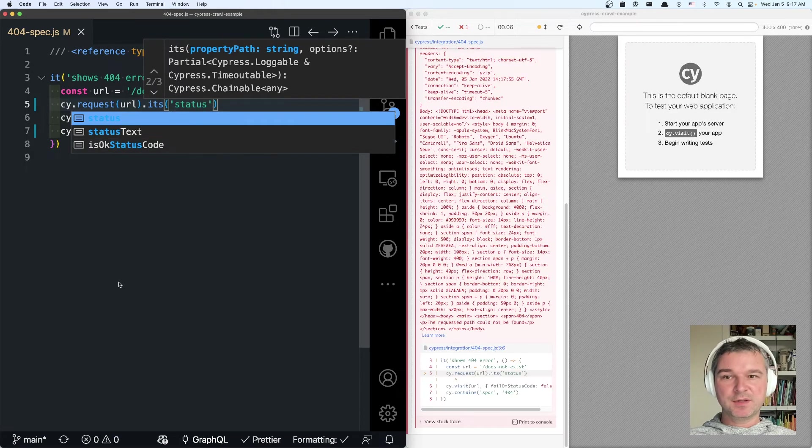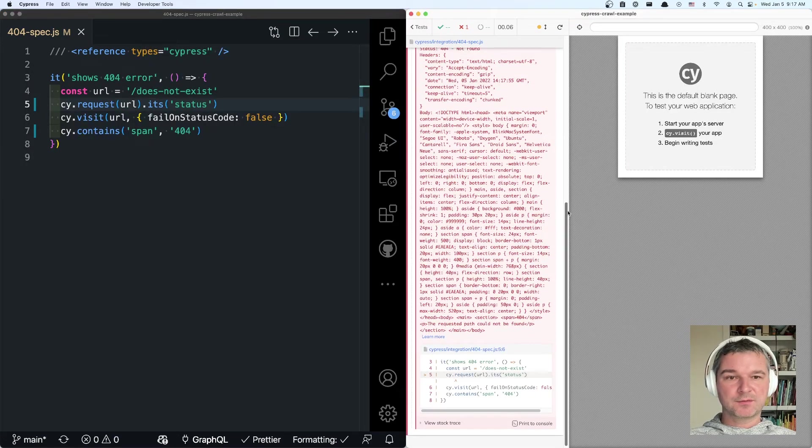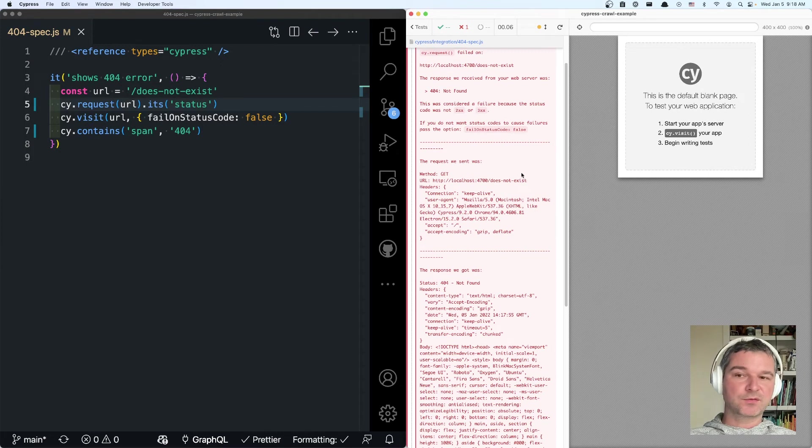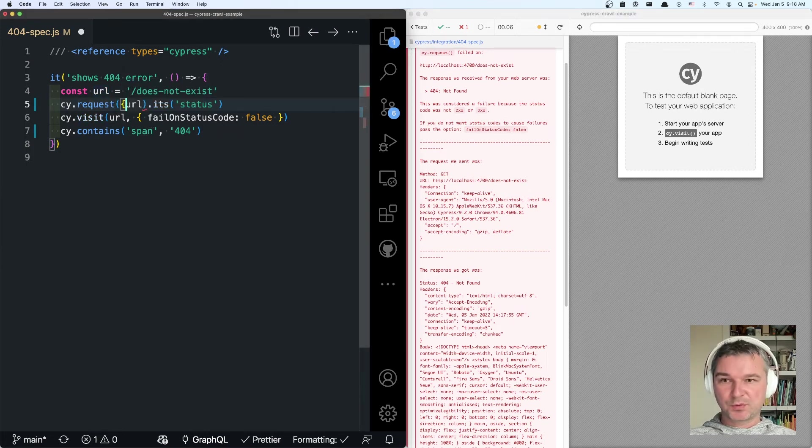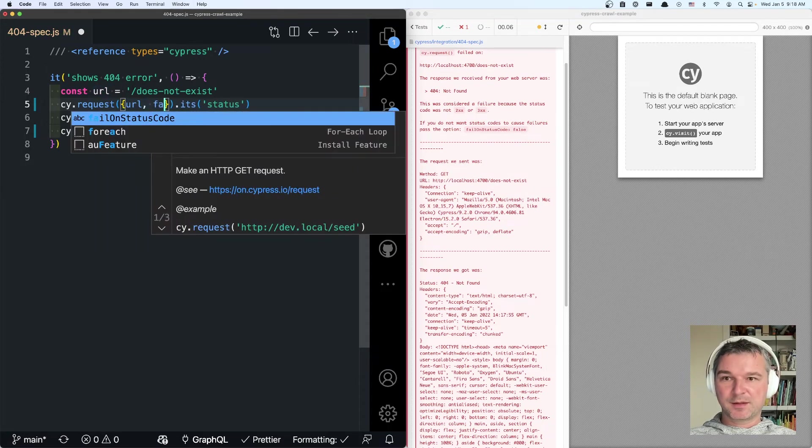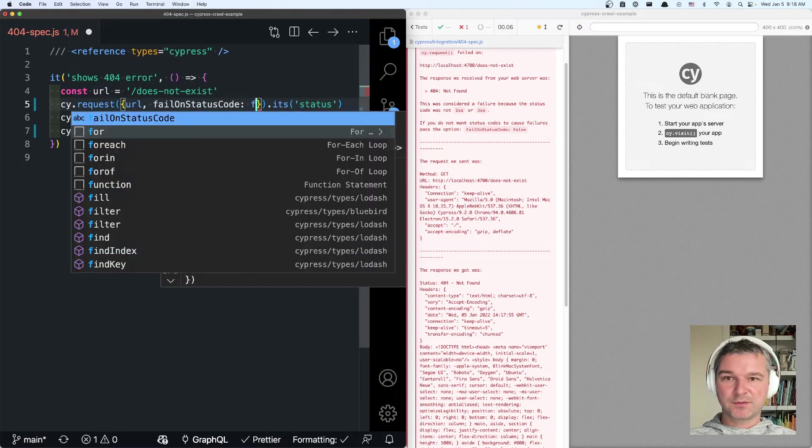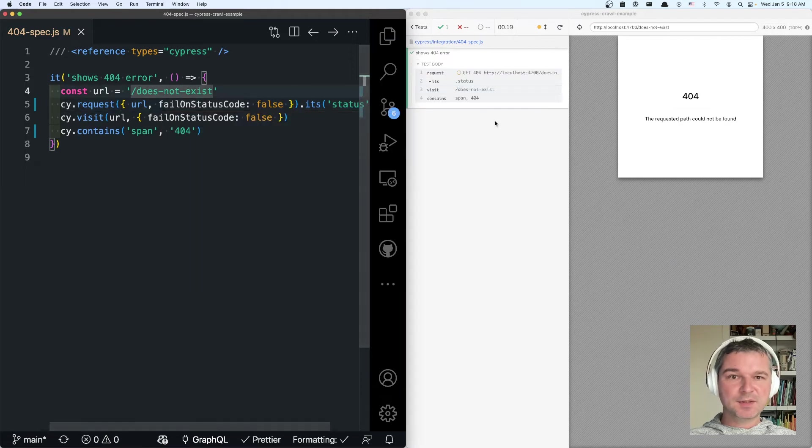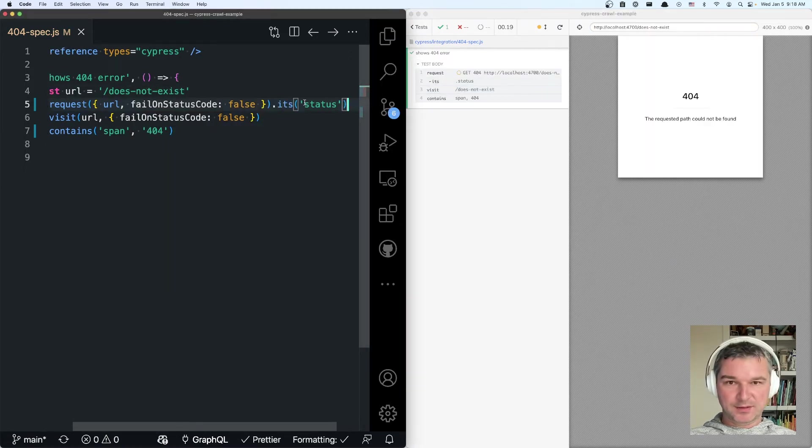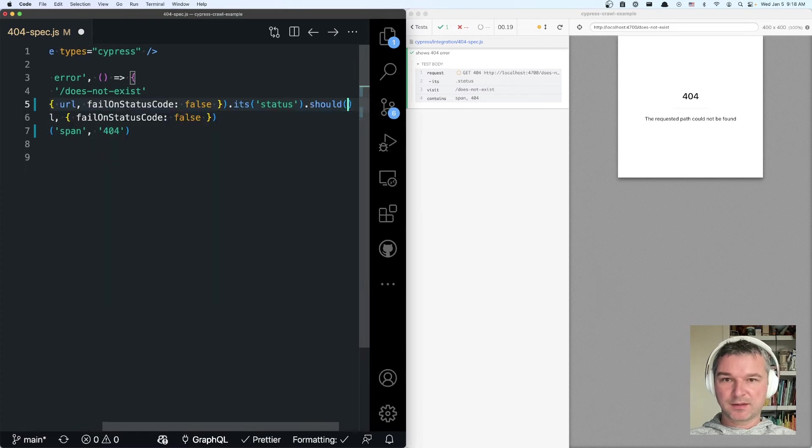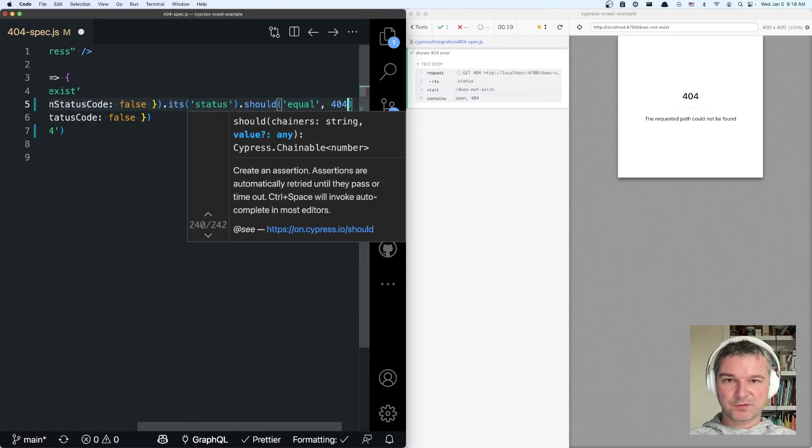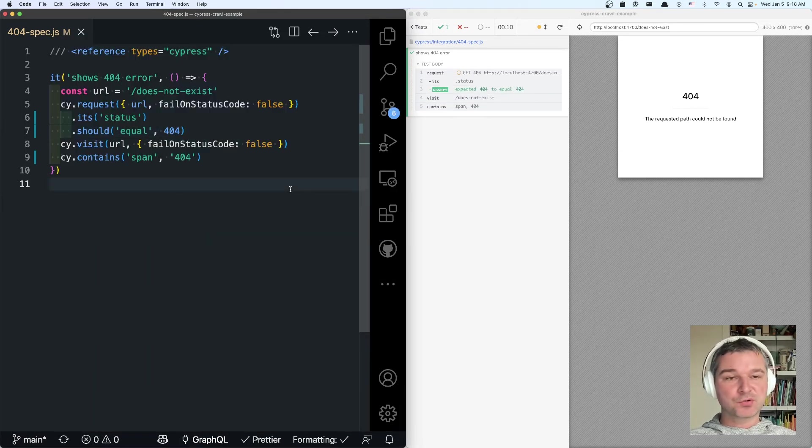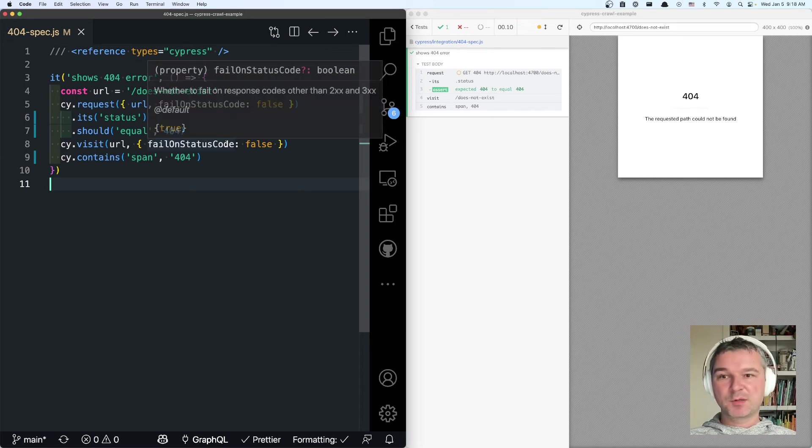Now in this case we get the same problem. Server responds with 404 and by default request fails on 404. So what we have to do, we have to say failOnStatusCode false as well. And in this case we get the status and now we can assert that equal to 404. And now we know the page for sure doesn't exist before we've tried to visit it.